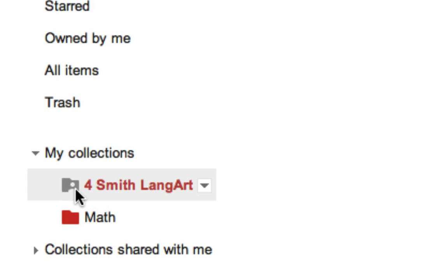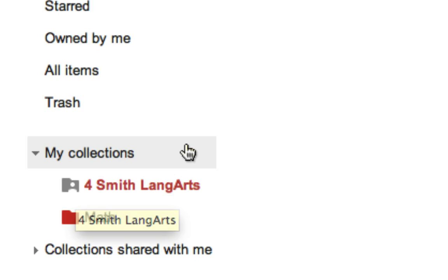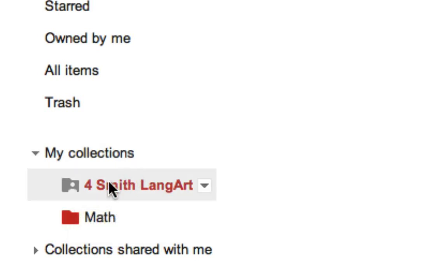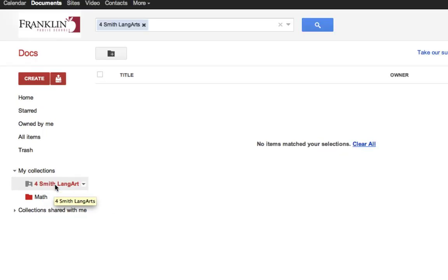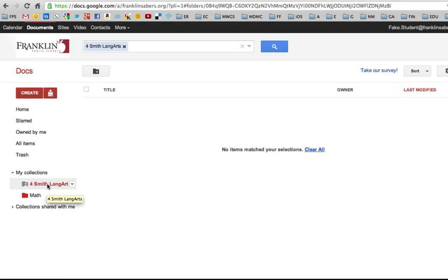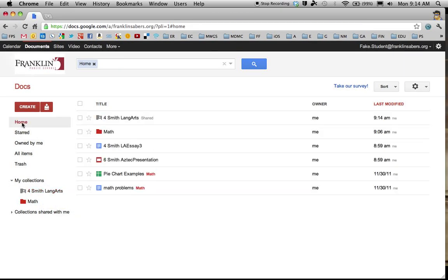I notice that the collection has a little picture of a person on it. This signifies that that collection is shared to someone else or maybe to other people. So now that that folder is all set up, anything I put in there will automatically share to the teacher.